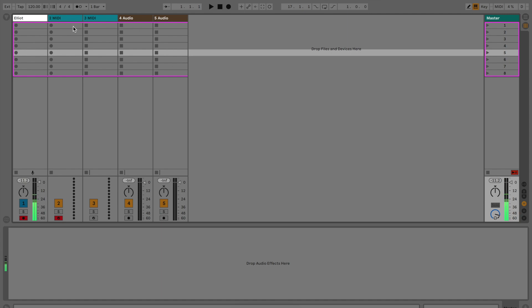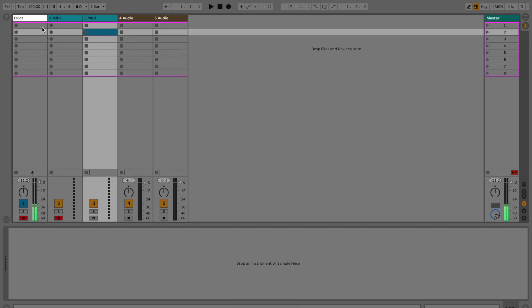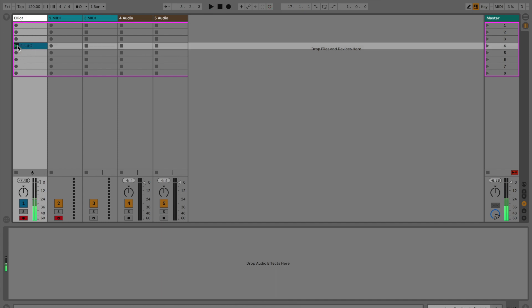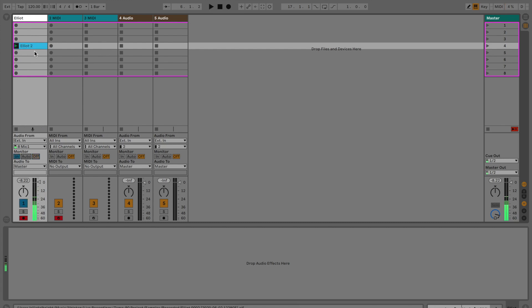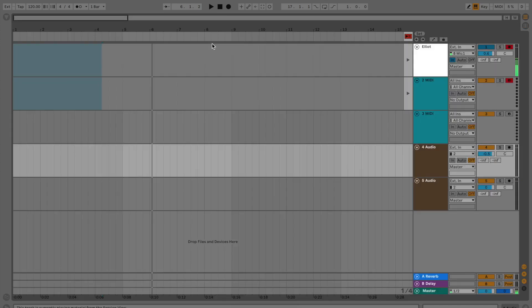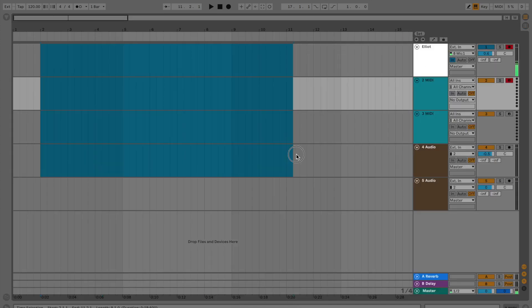This view right here is called clip launch view. As you build sessions, you'll notice clips will start to appear in here. I'll do a little demo really quick. I'm gonna record myself right here maybe beatboxing or something. [beatboxing sounds] Pause it. So now I have this clip and I can hit play. [beatboxing plays] When you have these playing, they're naturally set to looping so they're just going to keep playing over and over again.